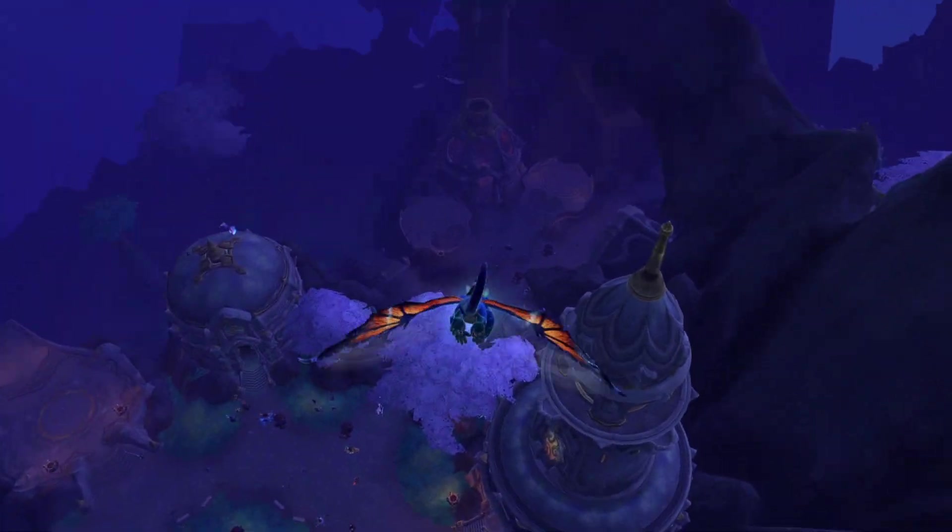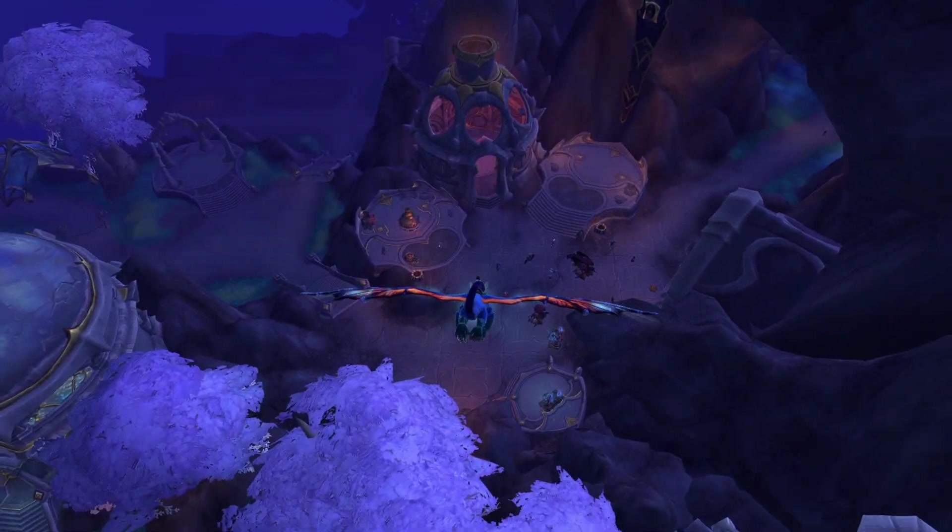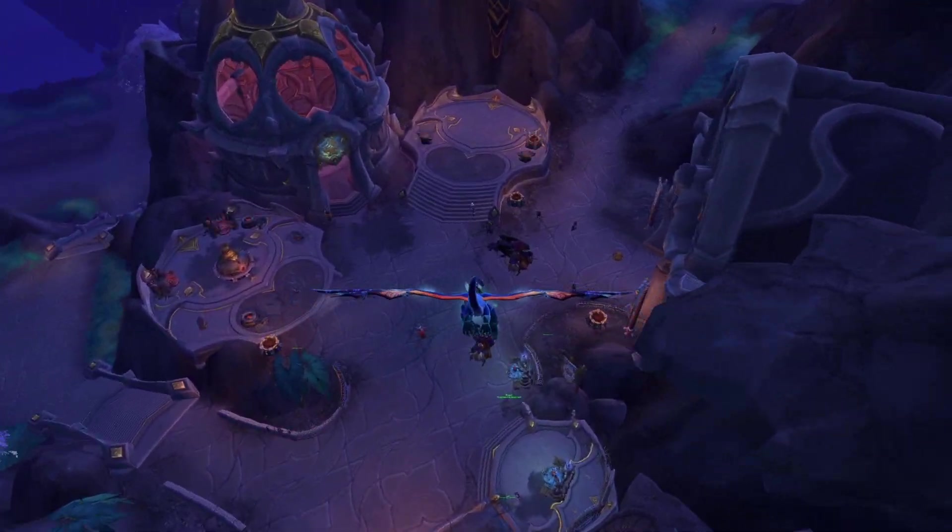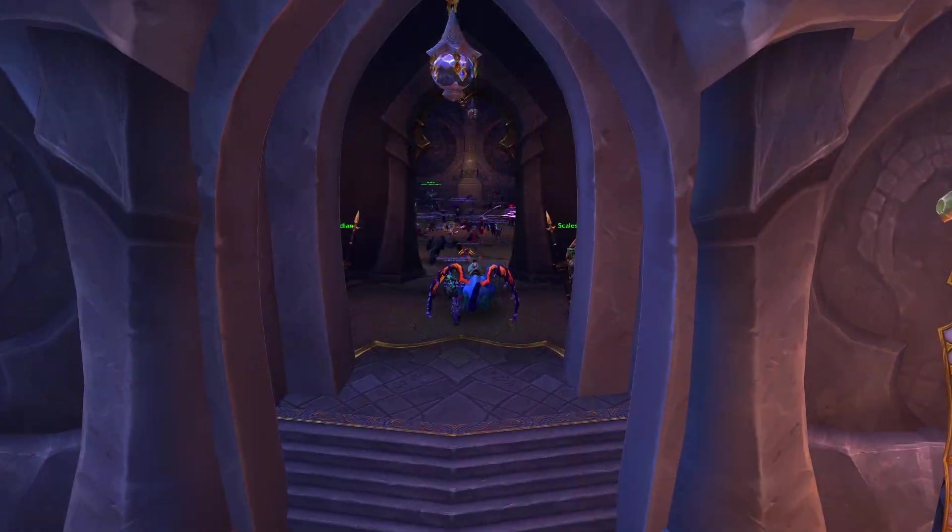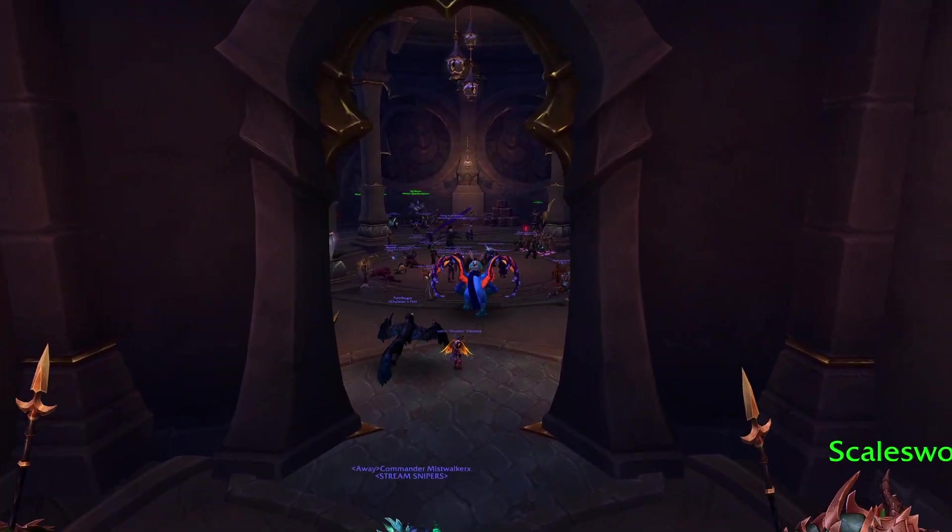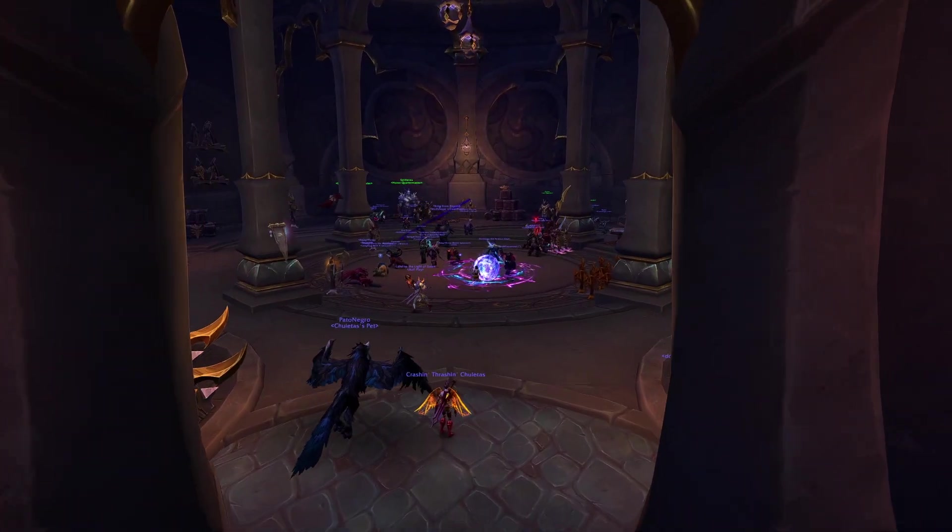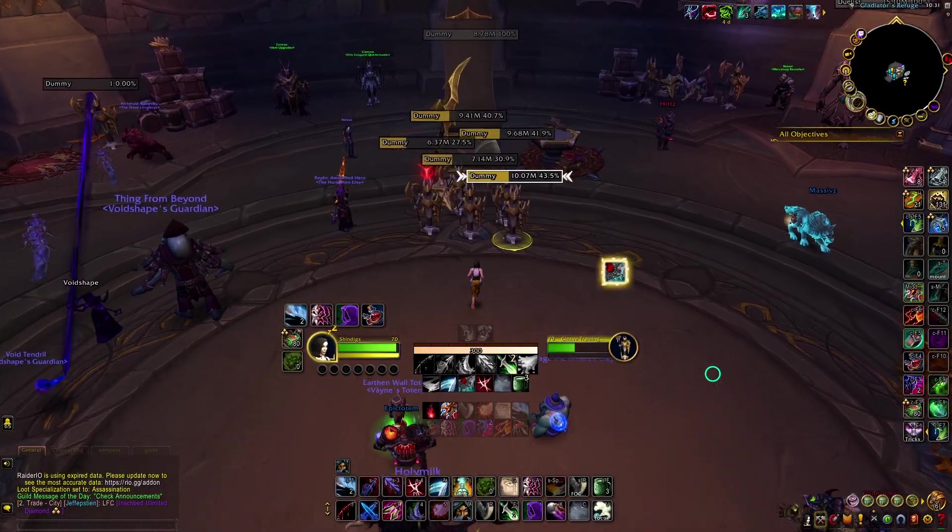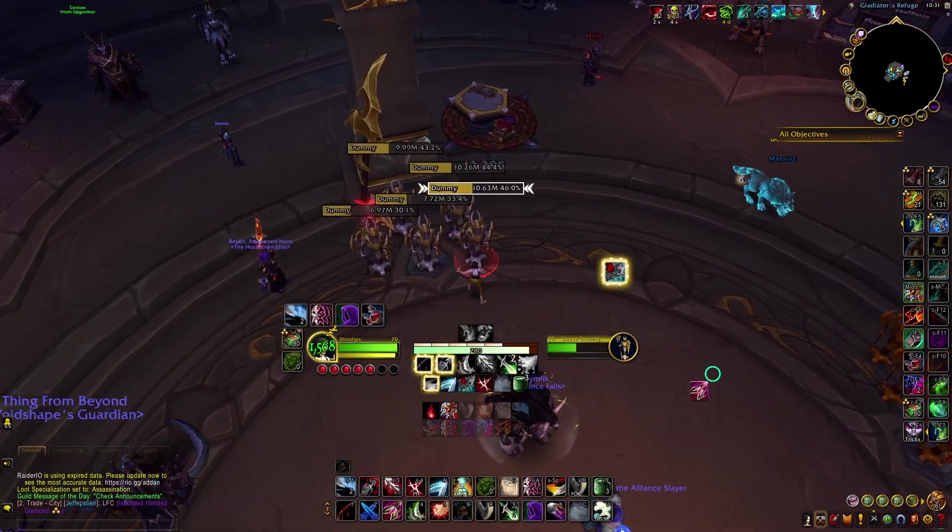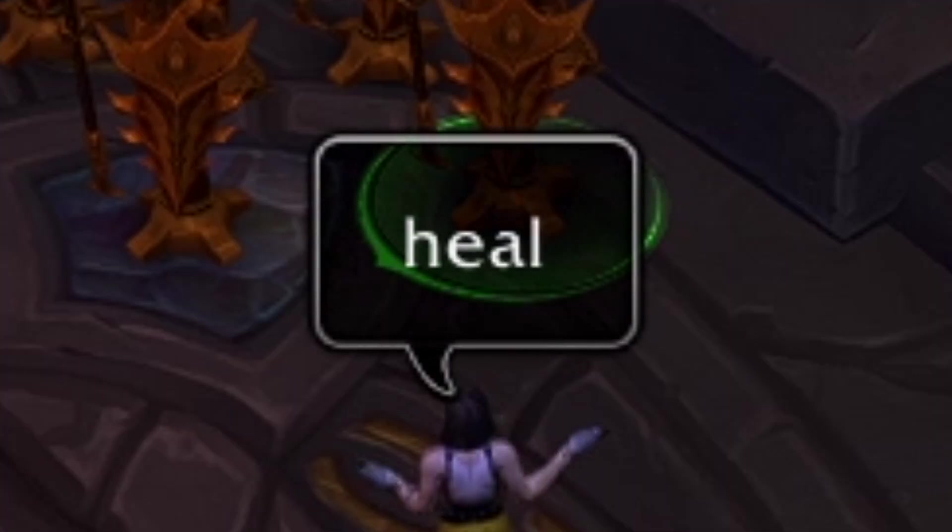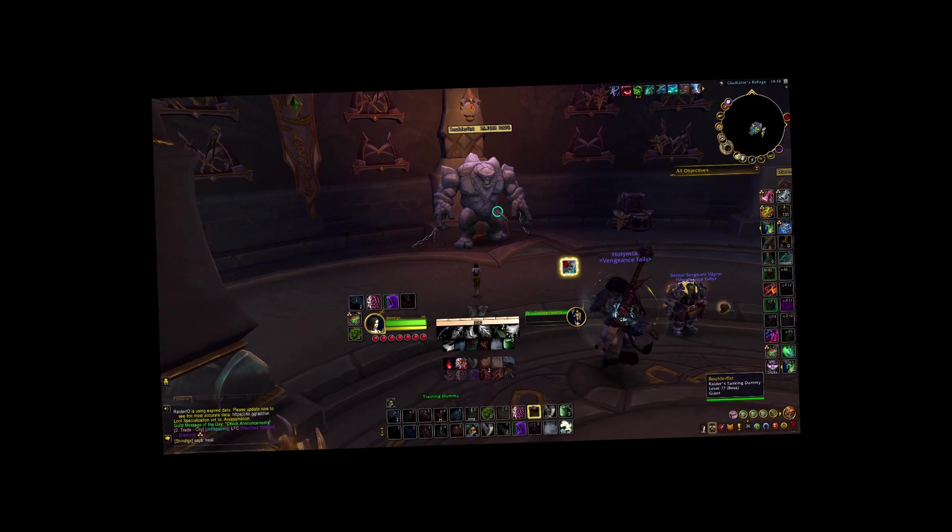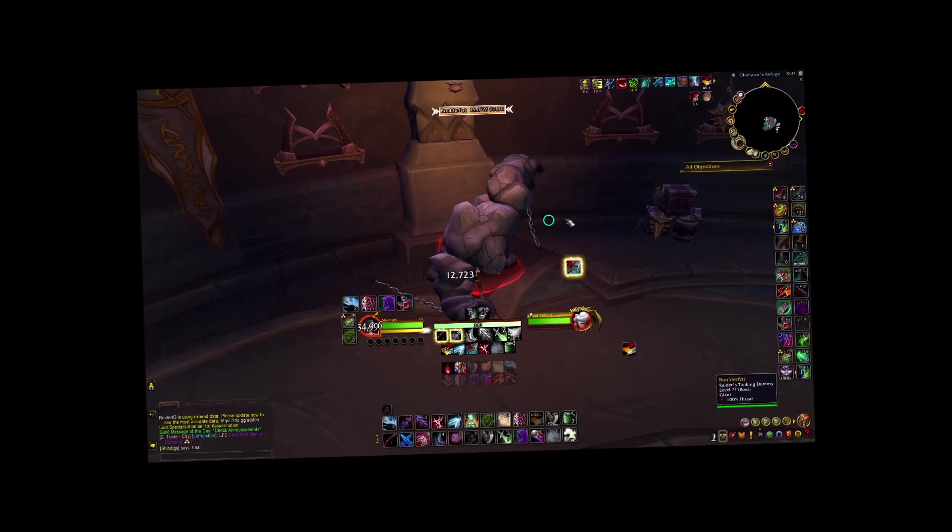In World of Warcraft, within the city of Valdraken, there resides a rather interesting NPC. It can be found within the Gladiator's Refuge among the many sets of training dummies. Here, players can engage with these dummies to test things like their damage, their healing, or their ability to tank and survive.